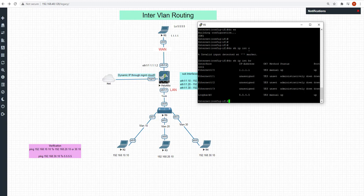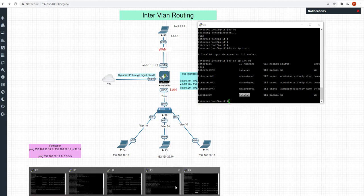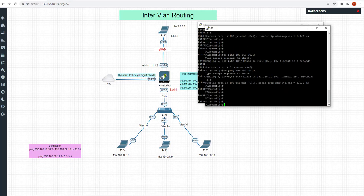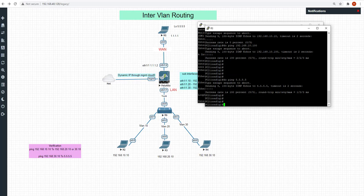On the WAN router we have eth0 with IP 1.1.1.1 and a loopback address of 5.5.5.5. Now let's try to see if we are able to reach 5.5.5.5 from PC2. Let's do a ping from PC2 to 5.5.5.5 — and we can see it's working.